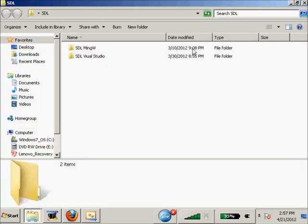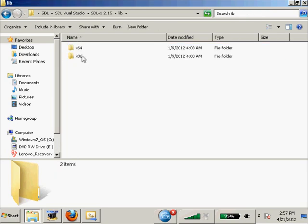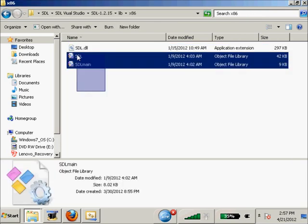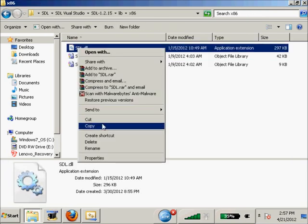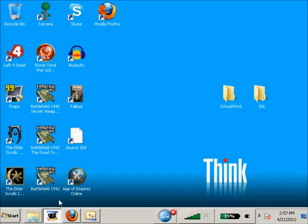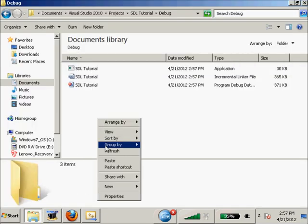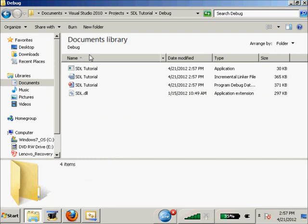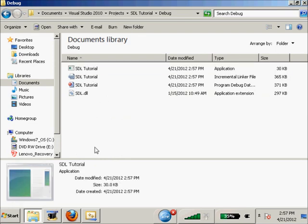We can fix that by going to SDL, SDL Visual Studio, SDL lib, your x86 or whichever one you chose. We just need this DLL right here. We're going to copy it - you can put this in your system folder, but I suggest putting it in the folder you're working with. We're going to paste, and now we run it and it runs.